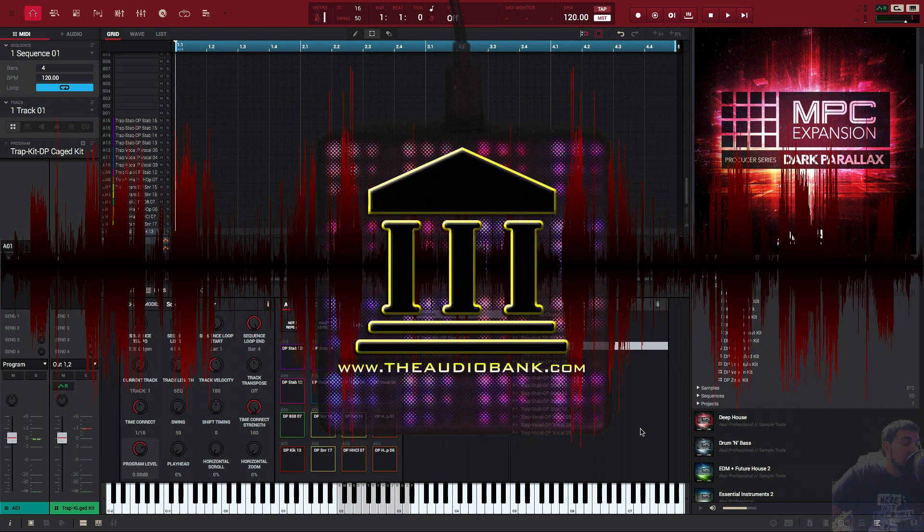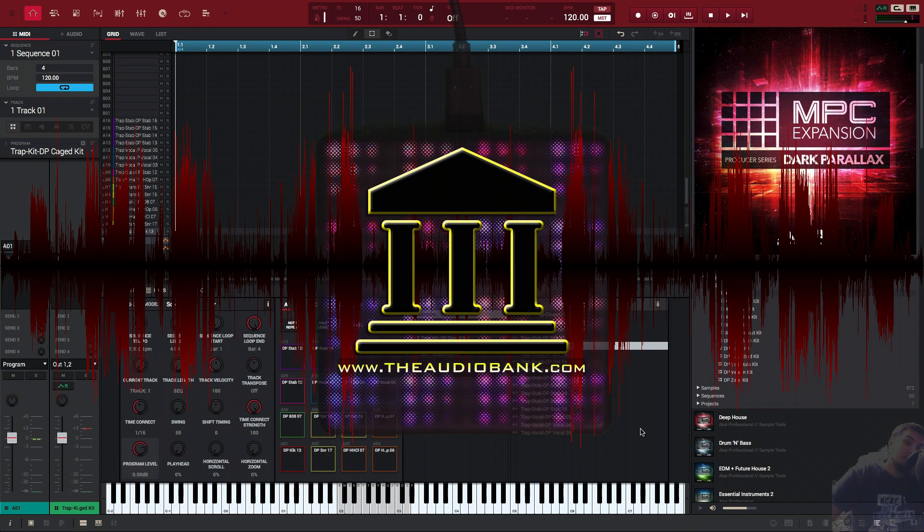Once again, it's your boy Dev1, and this video is brought to you by TheAudioBank.com. Peace.